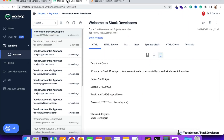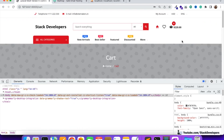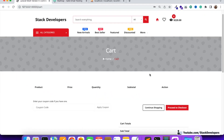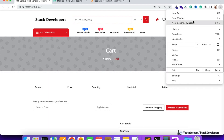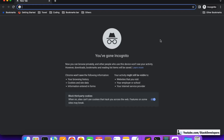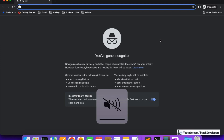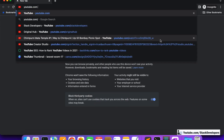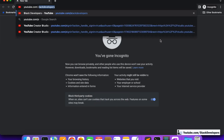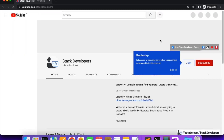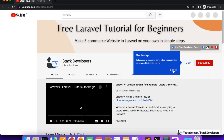I hope you can also configure MailTrap with your Laravel website and send email offline. If you find any issues you can surely contact me. Please subscribe to my channel to get all the updates and click on the bell icon. The channel name is youtube.com/stackdevelopers.